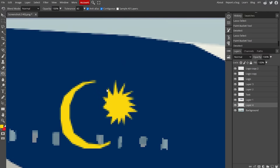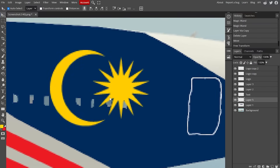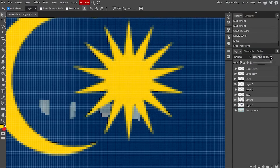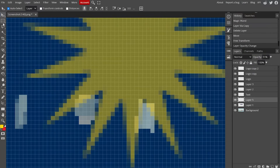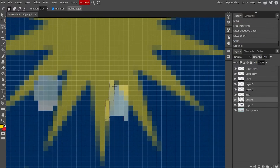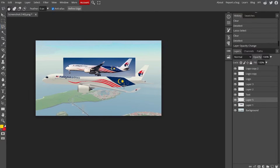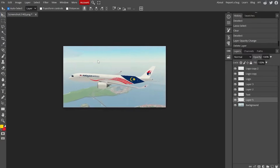That moon looks horrible — let me redo it. To enhance realism you can tone down the opacity, then use the polygonal lasso to select and cut out the parts where the pattern is covering the windows. That's a little bit more realistic. Bring the opacity back up to 100% and there we go — the livery is done. Delete the reference image.